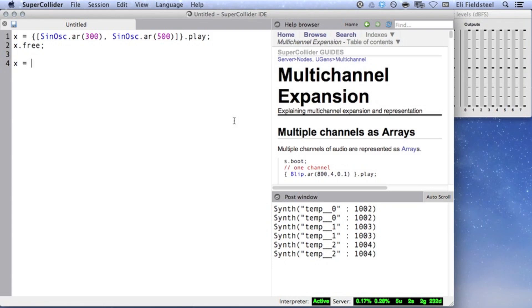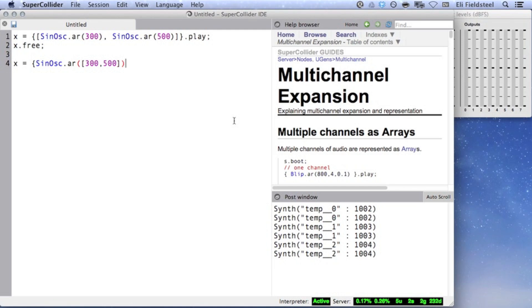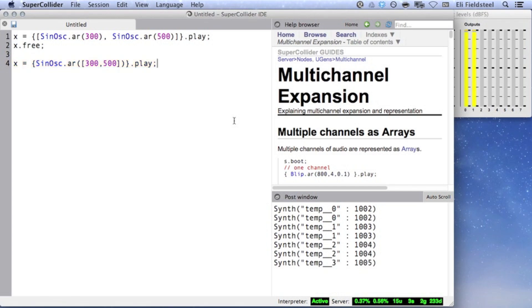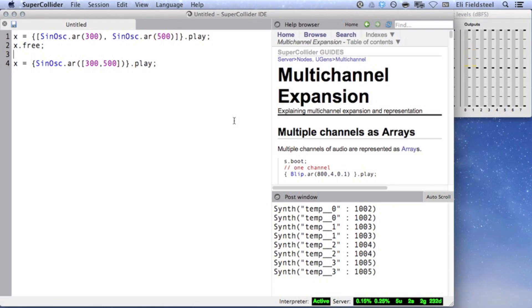This example can be written even more efficiently by using an internal array of arguments instead of an array of UGens. In the following example, we use the array 300,500 as the frequency input, and SuperCollider expands this expression into an array of two SinOscs in which the frequency values are consecutively distributed, which is essentially identical to the example above.